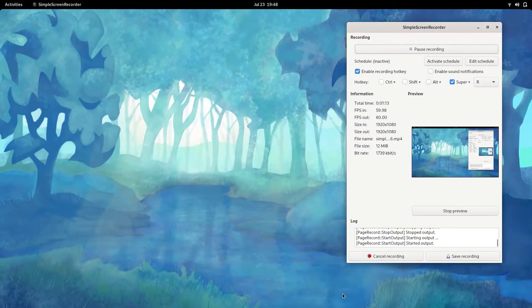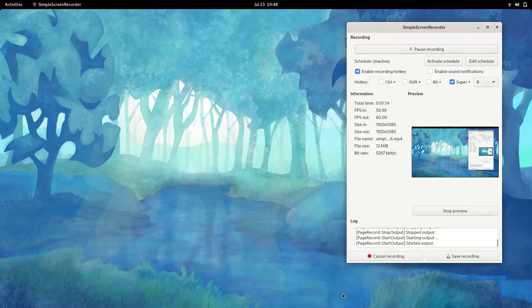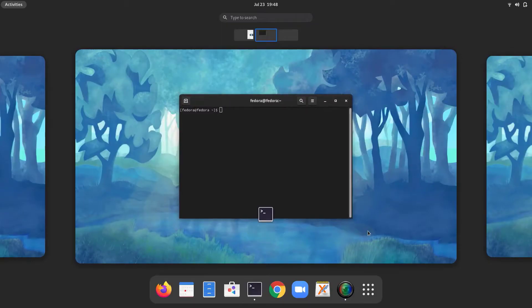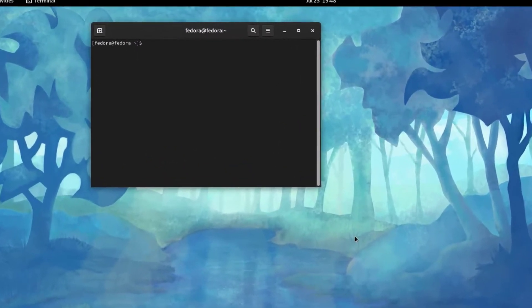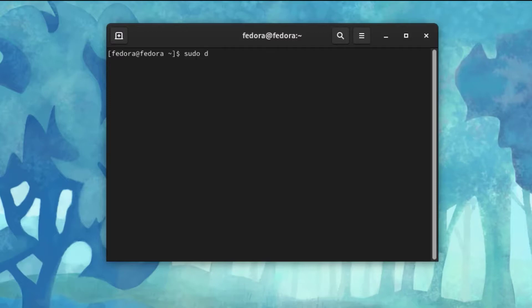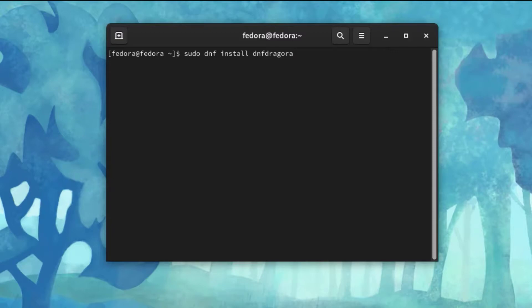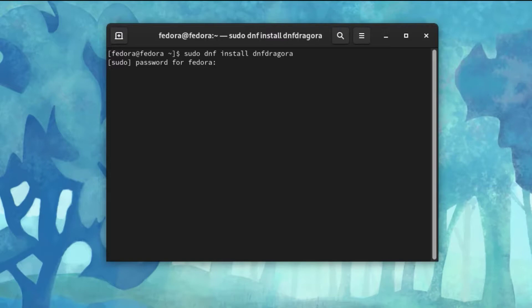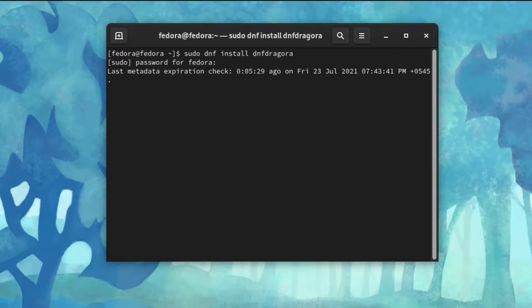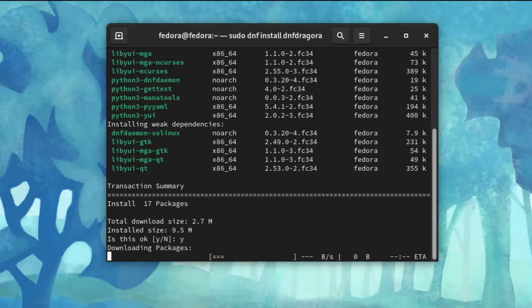go to the terminal. And then type, sudo dnf install dnf-dragora. And hit enter, your password, enter, y, enter.